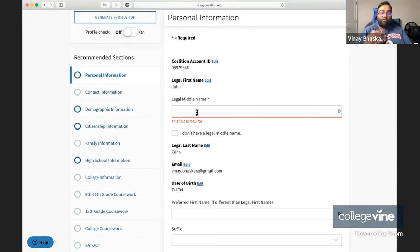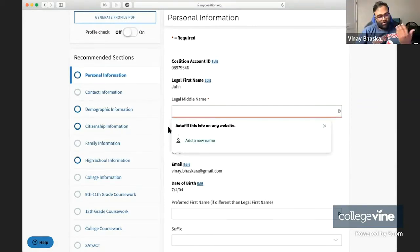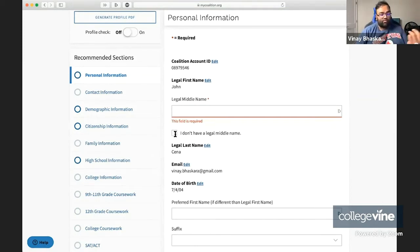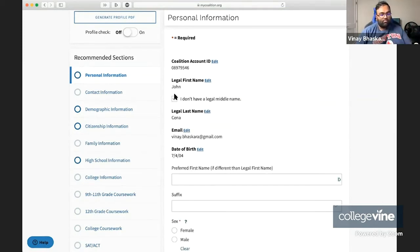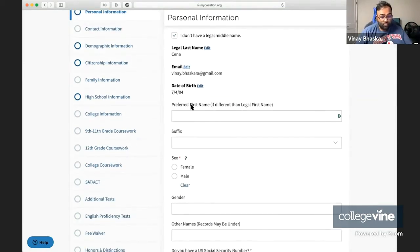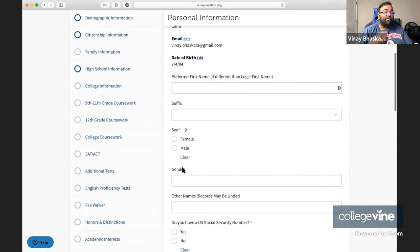Then you have your legal middle name. If you don't know your legal middle name or if you don't have one, you can just click I don't have a legal middle name. Then your preferred first name, if that's different than your legal first name.